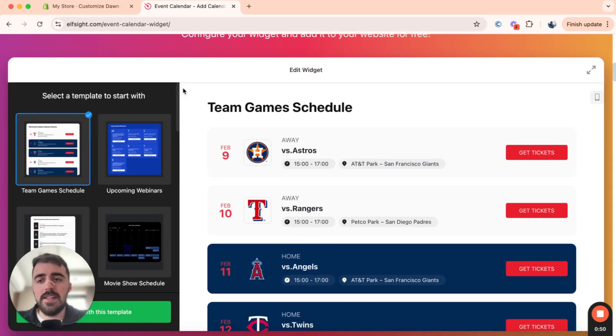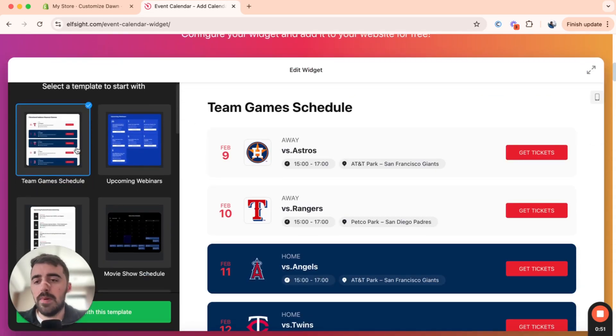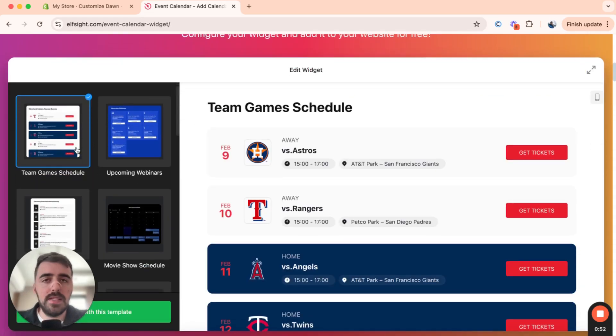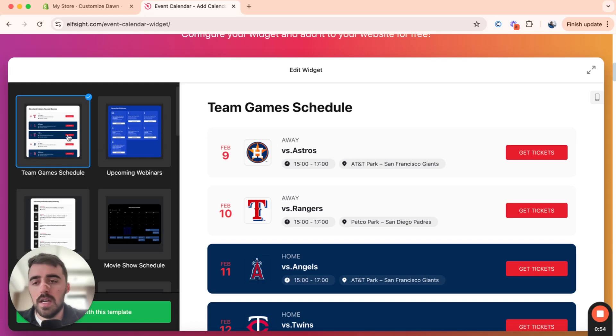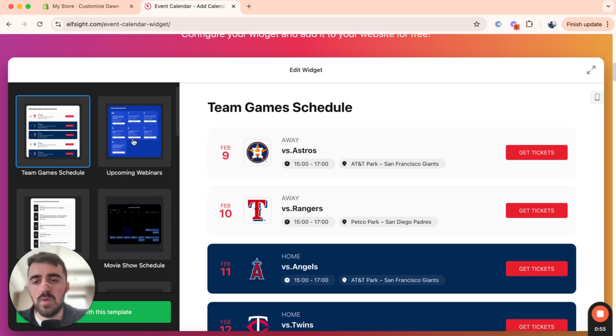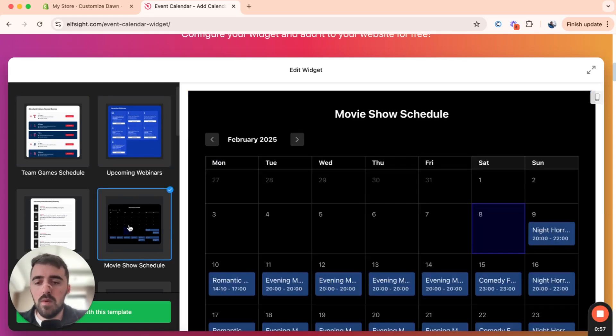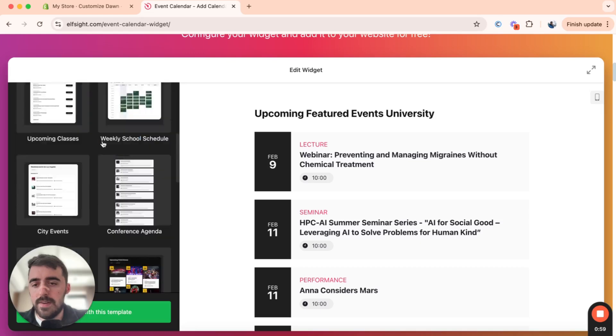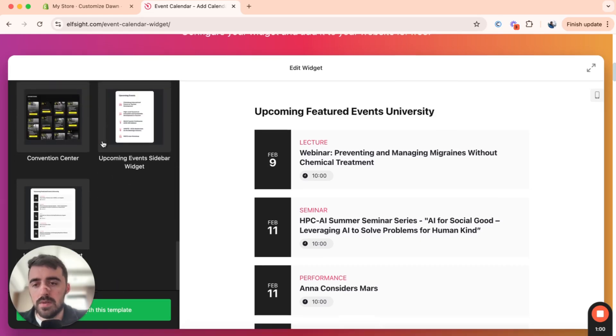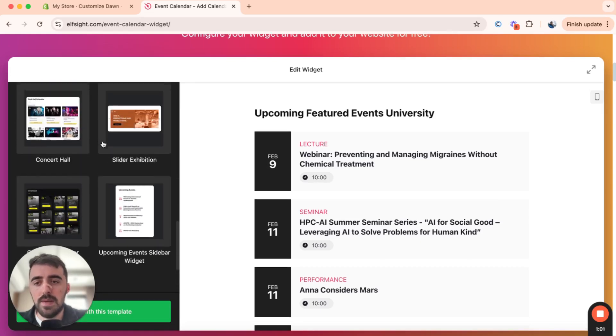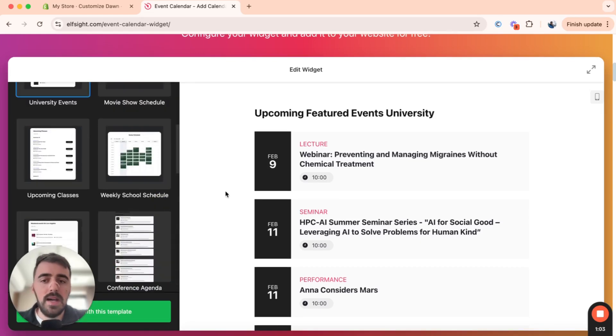Now, on the left-hand side here, as you can see, you have a bunch of different templates that you can choose from for your event calendar. You have team game schedules, you have upcoming webinars, you have movie show schedule, you have diversity events, and so on. There's plenty of different templates that you can choose from.